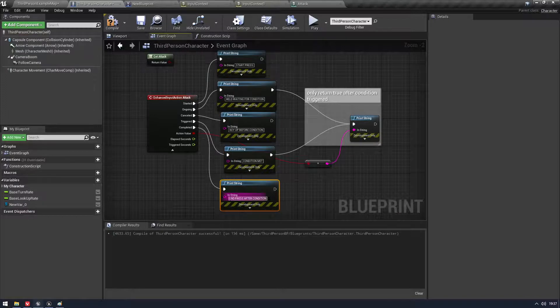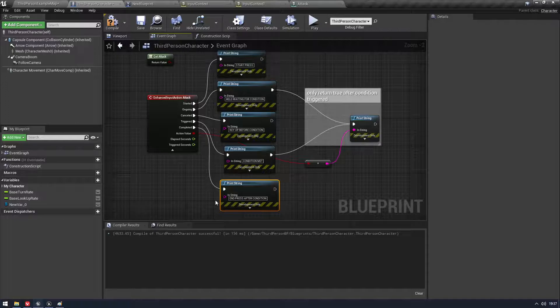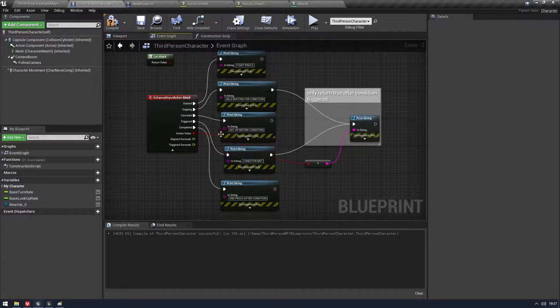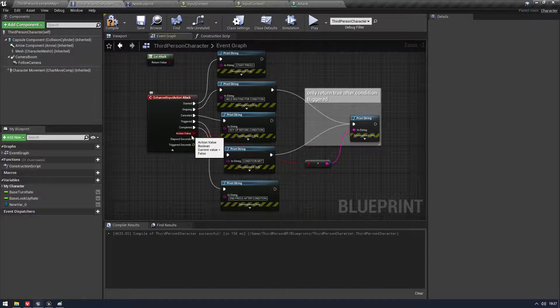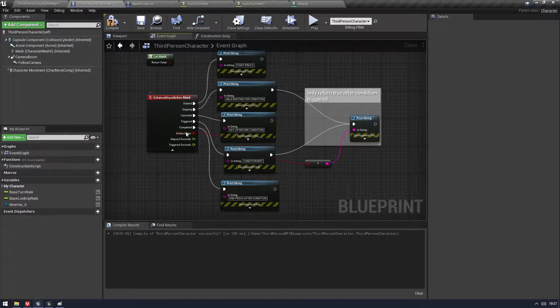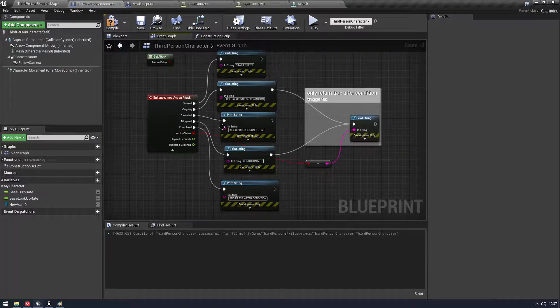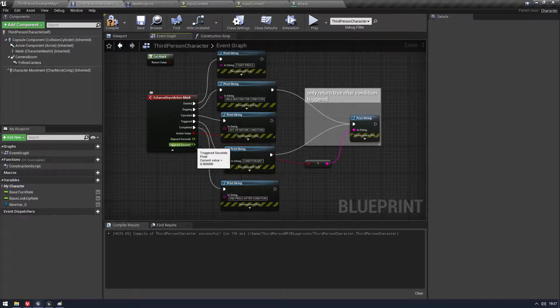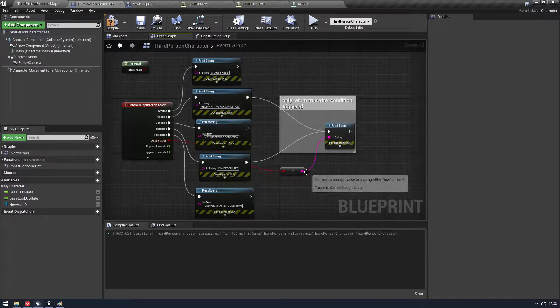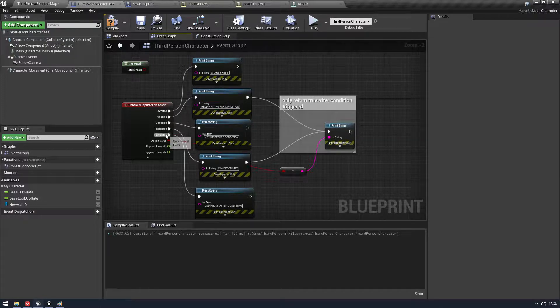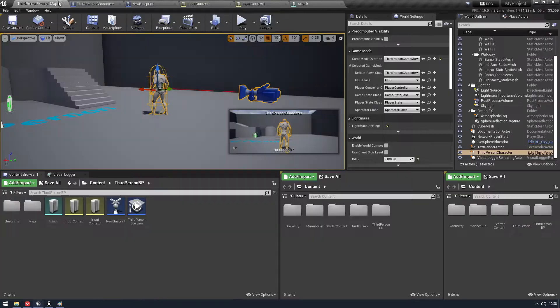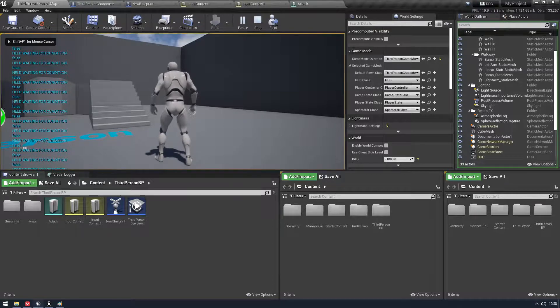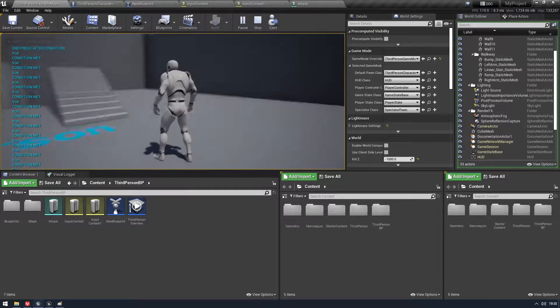If we let go of the button before the timer is up, before those two seconds become true, then we're going to get a Cancelled, which is key up before condition. We have Triggered, which is when the condition is met. And then we have Completed, which is basically after the condition is met, once you've released the key. So it's kind of like a key up. But it's not a key up if you've cancelled. So yeah. We also have, you know, elapsed seconds, triggered seconds and the action value. So the action value will only return true after we've triggered. So you can see here, I have it attached to ongoing and triggered. So if I come in here and hold down, you can see it goes false and then condition met true. Sweet.